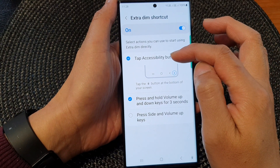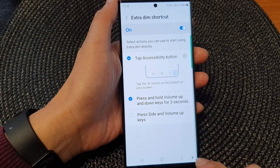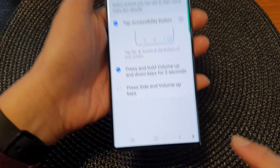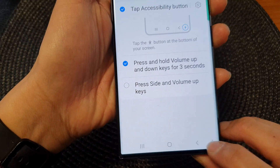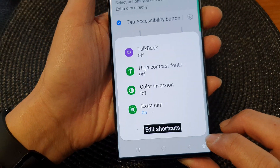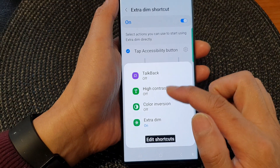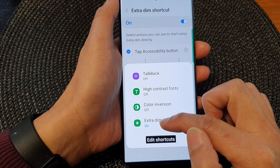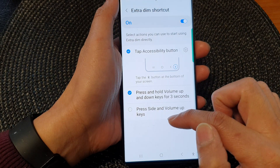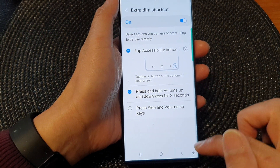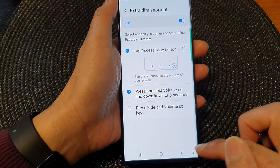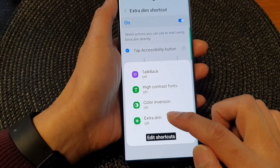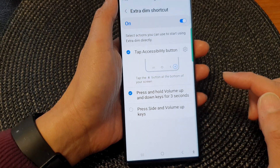Once it is turned on, it will add it to this accessibility button. So if you tap on that button, then you will be able to turn on or turn off extra dim. That is the shortcut right there, allowing you to quickly access the extra dim feature.